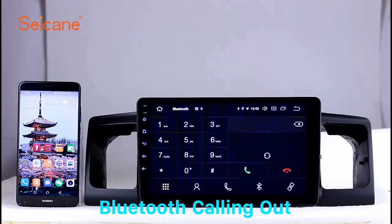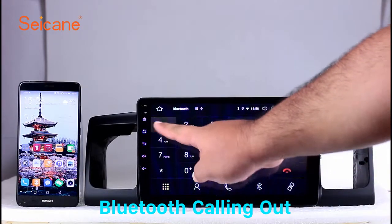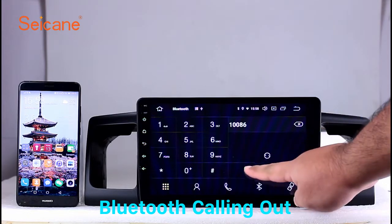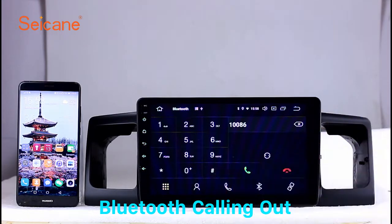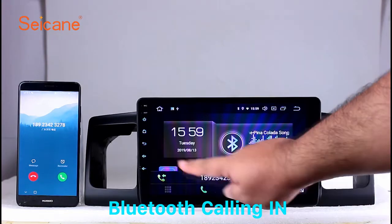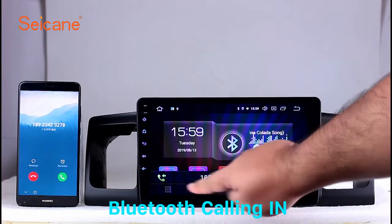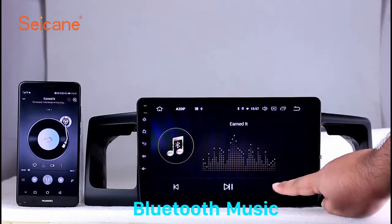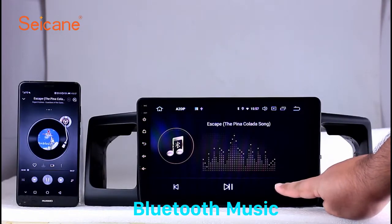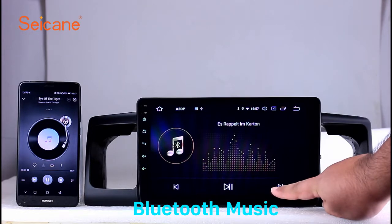Bluetooth. Let's come to the Bluetooth function. Connect your phone with the unit via Bluetooth and dial numbers on the screen directly. You can also answer calls through the screen and listen to music from your phone. You can operate on both your phone and the unit.